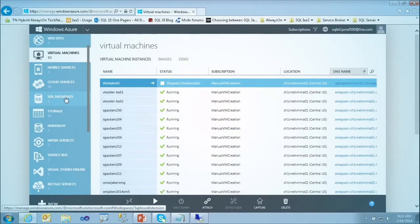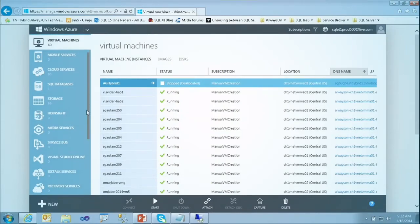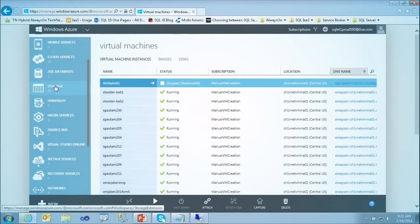We have SQL database — the PaaS offering, Platform as a Service — where you get access to your SQL database. There is also information about storage where you can create what are called storage accounts and store blobs — binary large objects — which is basically where you can store all the disks associated with your virtual machines.